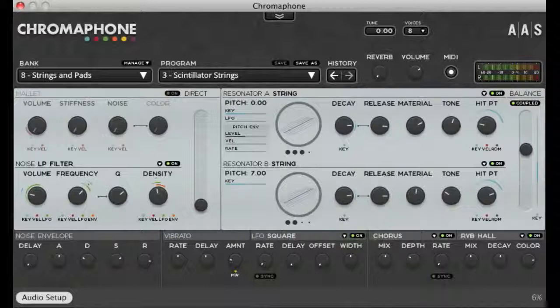So the LFO is really a great creative tool to use to get some really interesting sounds out of this synth.